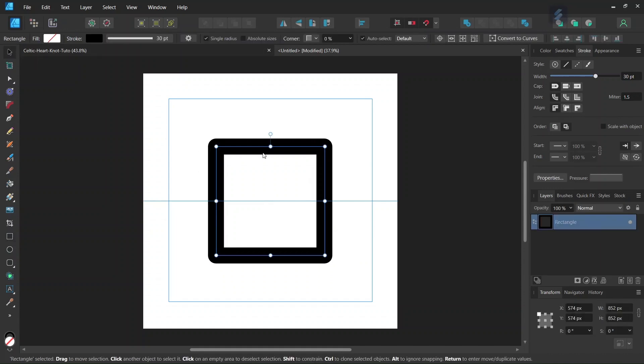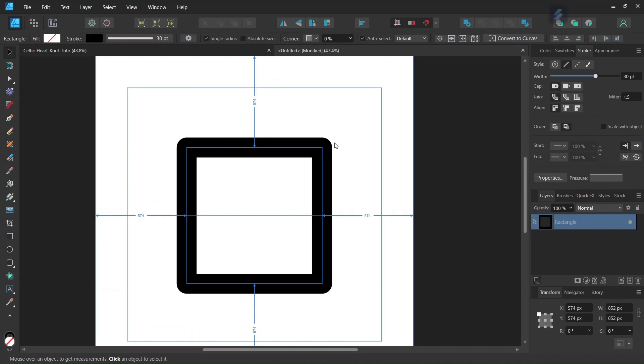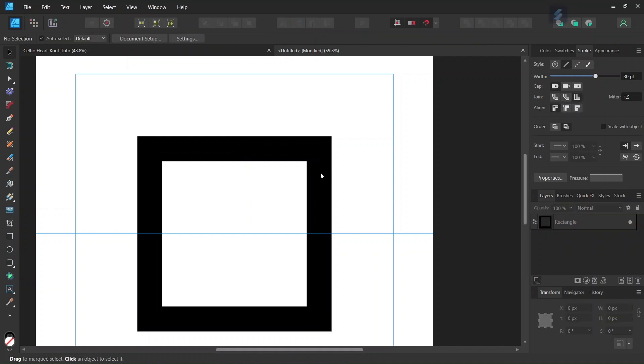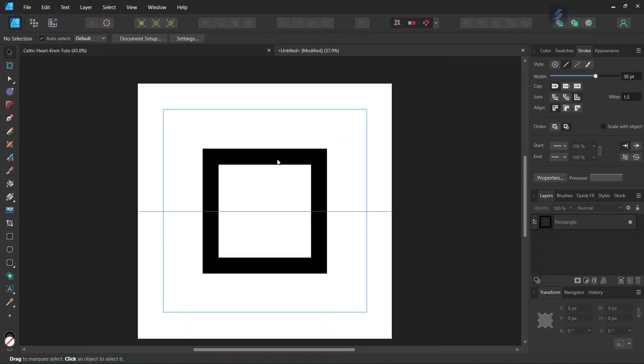Then we take the Move tool and select it. We're going to give it sharp corners, so we go to the Stroke panel and set Join to Miter Join. And then we're going to create the hearts that go in and out of it.